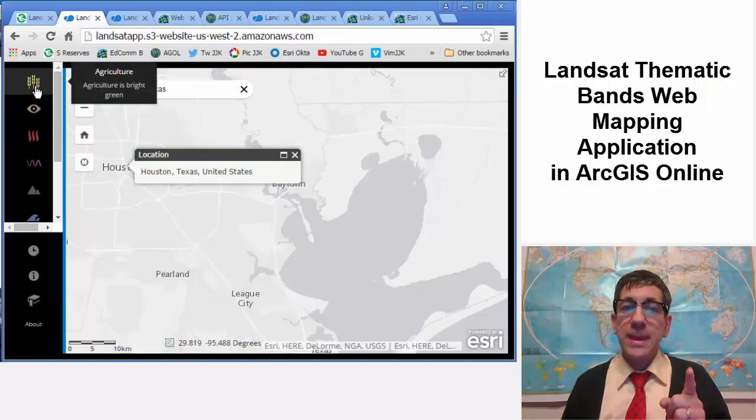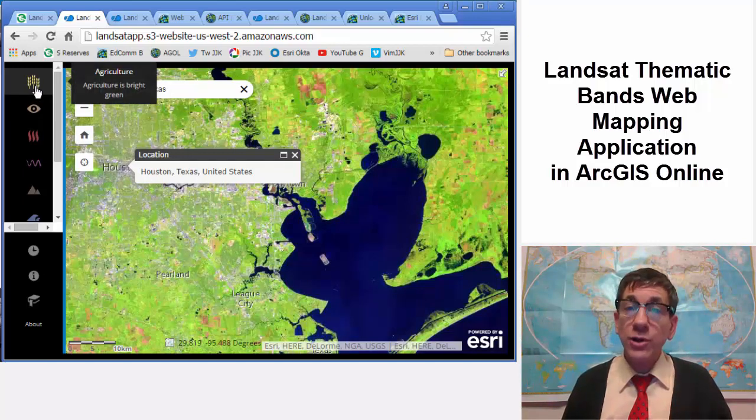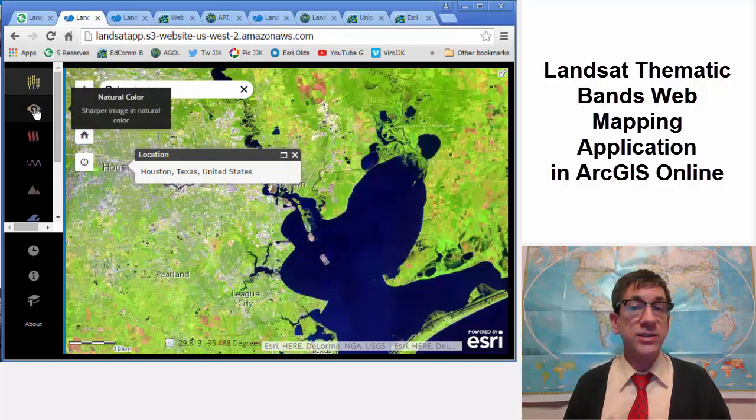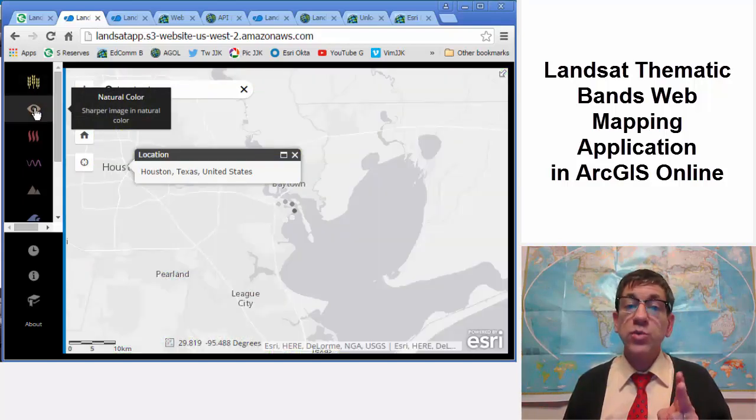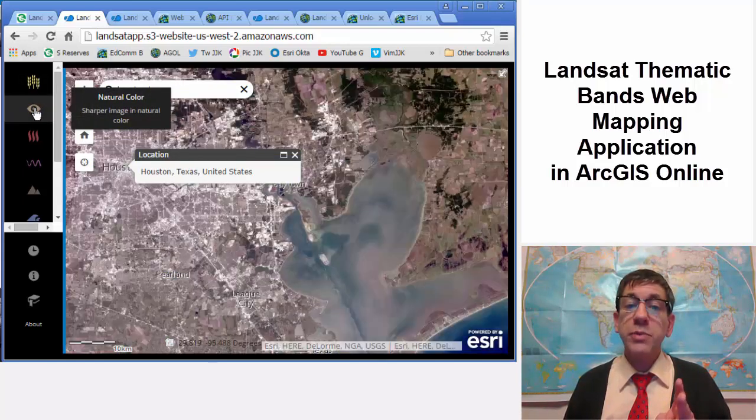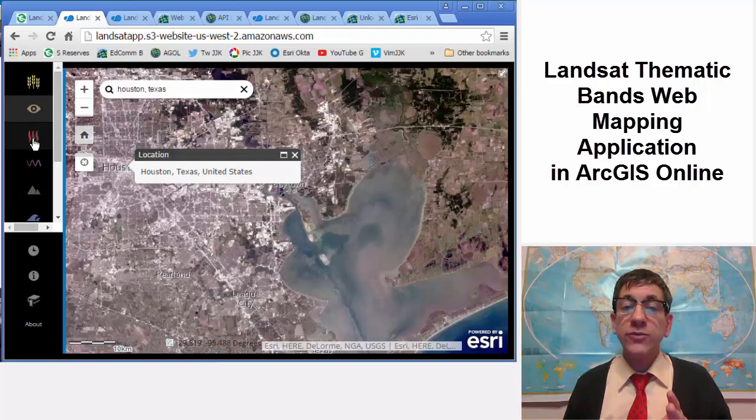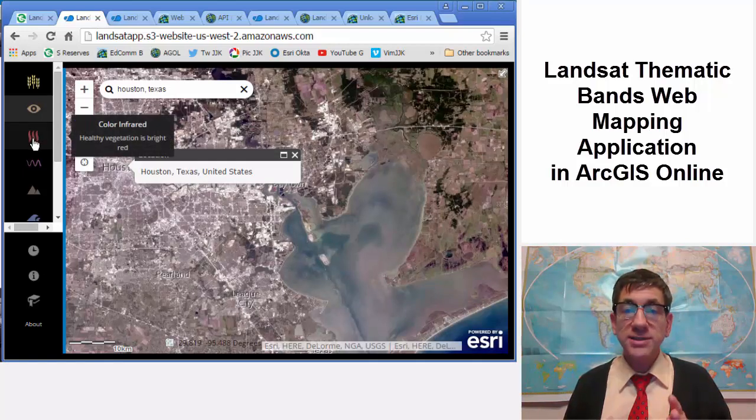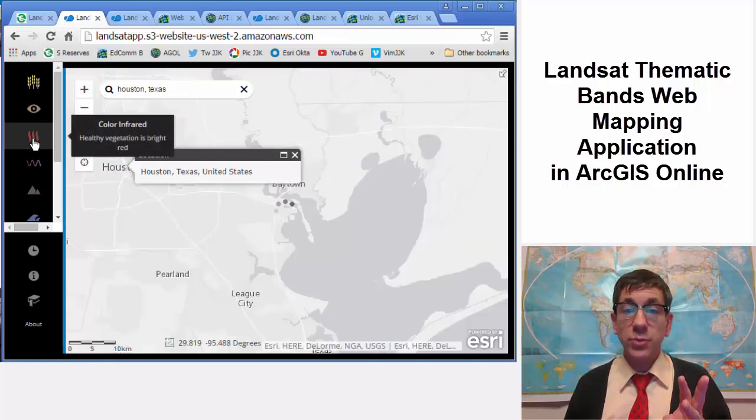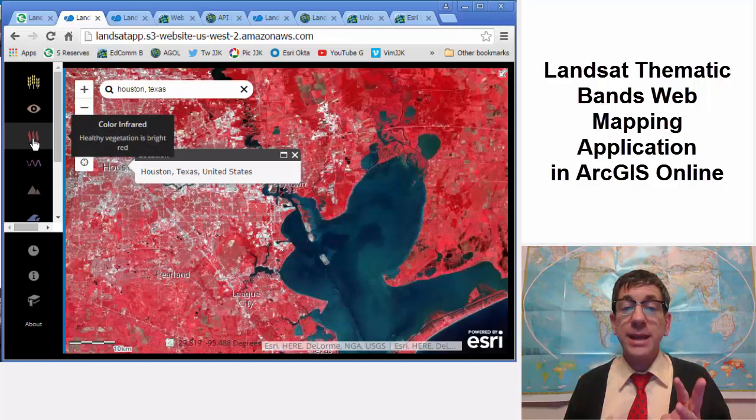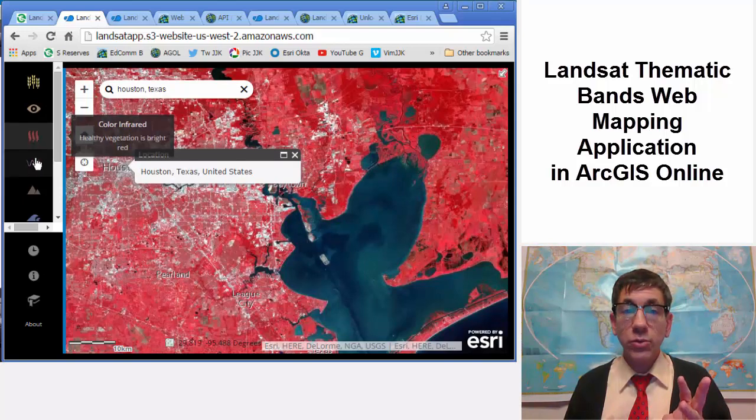Agriculture highlights agriculture in bright green using bands 6, 5, and 2. Natural color is sharpened with 25-meter panchromatic band using bands 4, 3, 2, plus 8. Color infrared shows healthy vegetation in bright red using bands 5, 4, and 3.